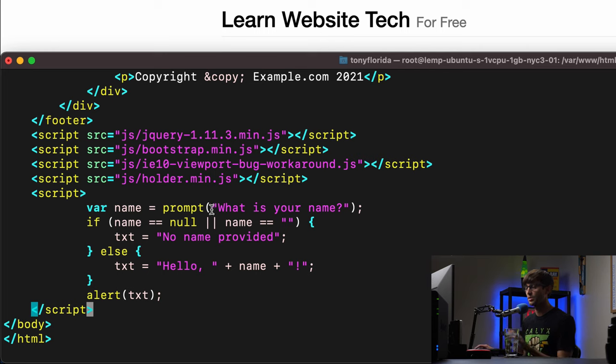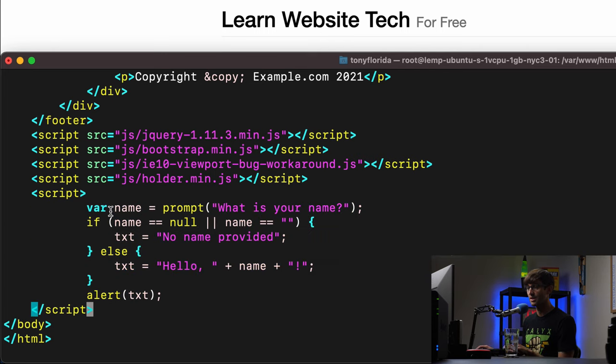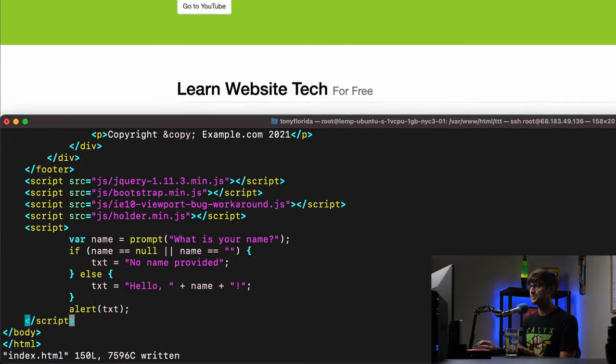Okay, so where should we call this? Oh, this will happen, I'm sorry, this will happen when the page loads. Okay, so let's save that.